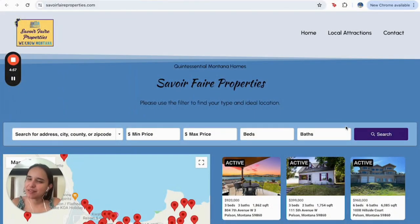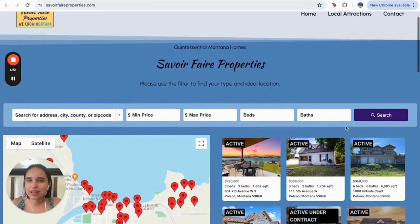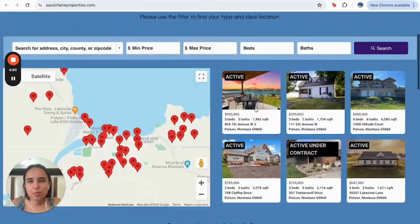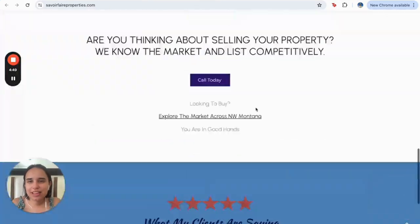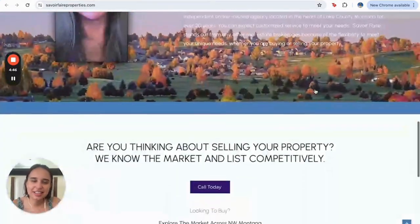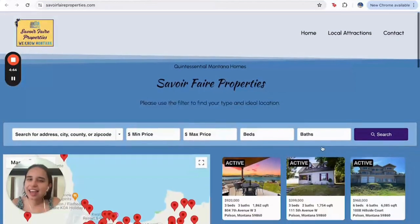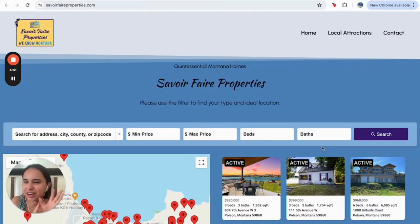Hello everyone, this is Alma from Realty Candy and today I'm going to show you another example of an IDX Connect site. This one was developed in WordPress by the customer from Savar Fair Properties. This is the style that they actually selected and let me show you the widgets that they already implemented on their site.